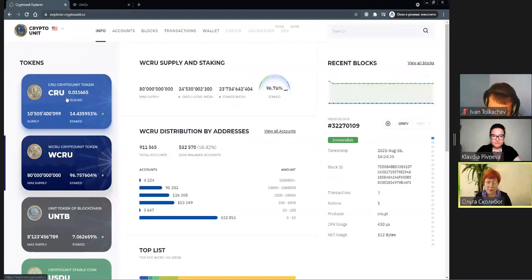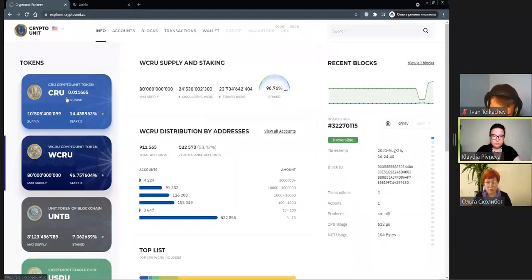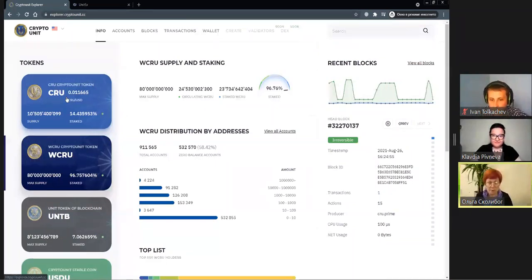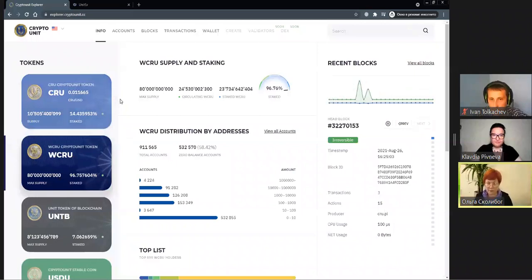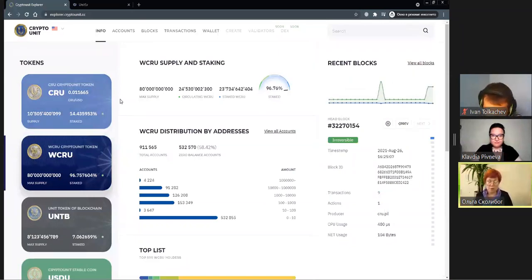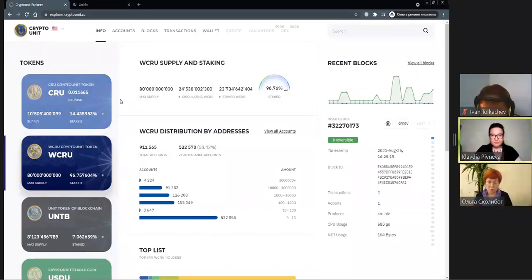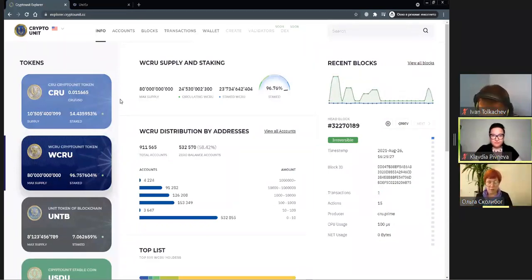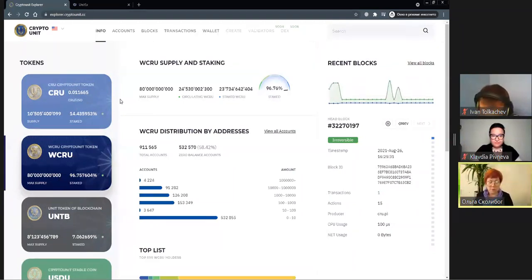The coefficient 0.30164 is the coefficient of accrual of UNTB per one CIU or World CIU. If you multiply this coefficient by the number of your tokens staked, you will learn your daily accrual of UNTB. So: number of tokens staked × 0.30164 = your daily UNTB accrual. The blockchain is transparent.